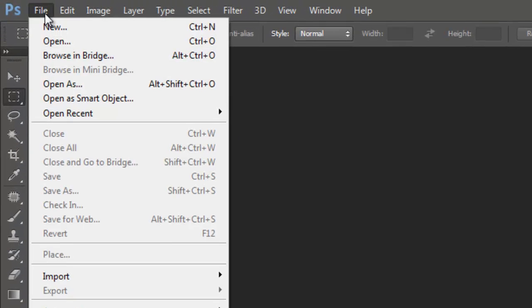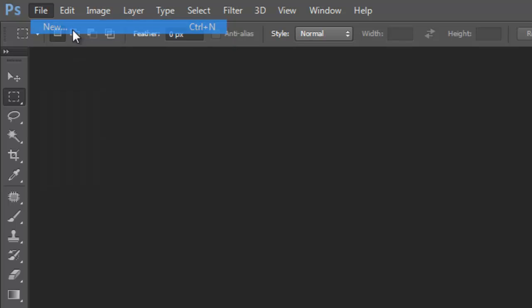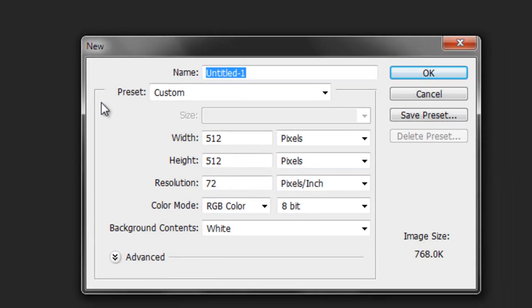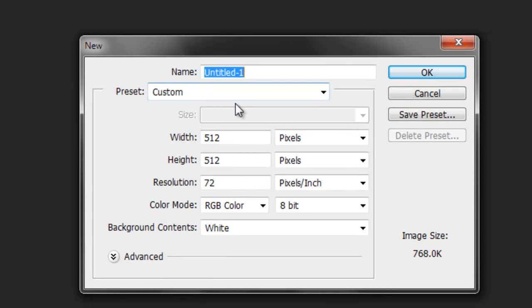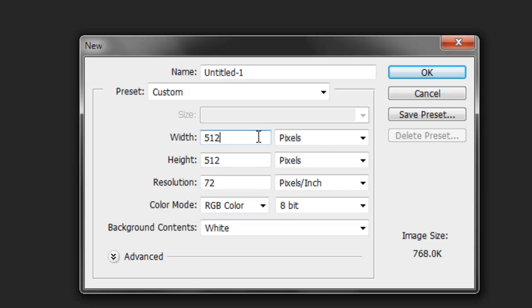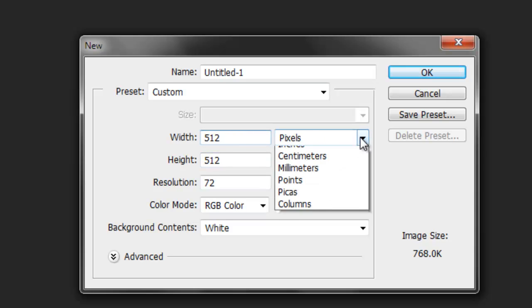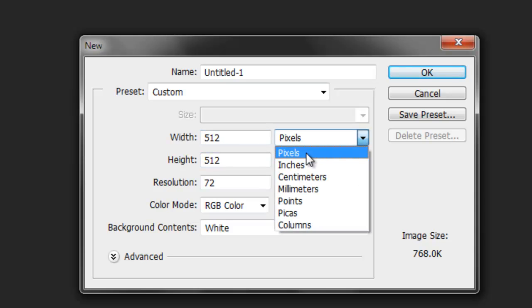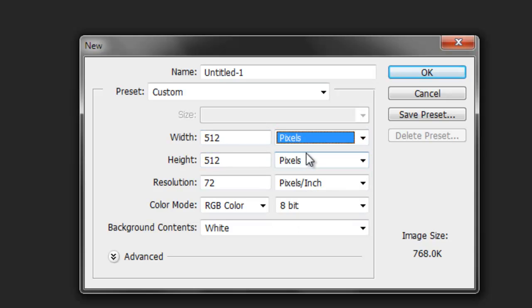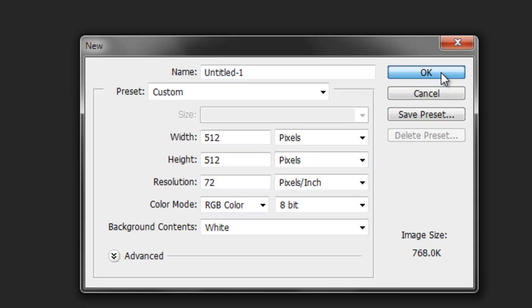So let's go ahead and open up Photoshop. So first let's go to file, new, let's create a 512 by 512 document, make sure you have this set to pixels, say okay.